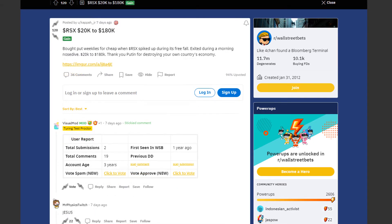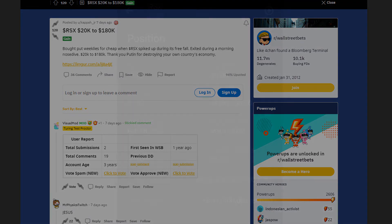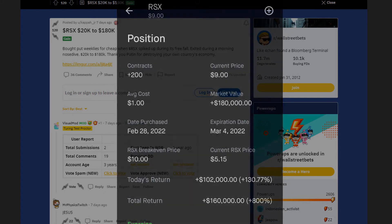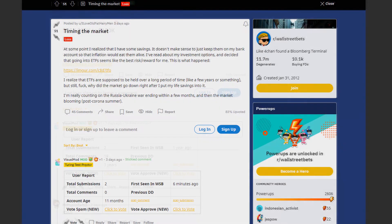Next up we have a trader by the name of Kappa Jr who turned 20k into 180k. He bought weekly puts really cheap when RSX spiked up during its freefall. He was really excited during the morning nosedive. Anyway he bought those puts at an average cost of $1. And the time he posted this they were trading at $9. Overall he's up by 800% or $160k in total.